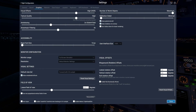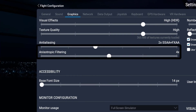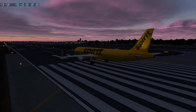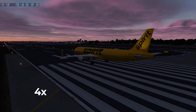The next setting is anisotropic filtering. This setting controls the quality of the textures. There is not much to say about this setting as it does not make too big of a difference. I recommend putting this setting on 4X. You can put it higher or lower but there really isn't much of a difference between them.